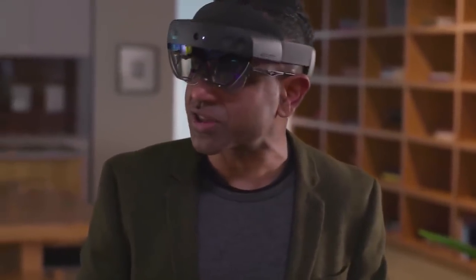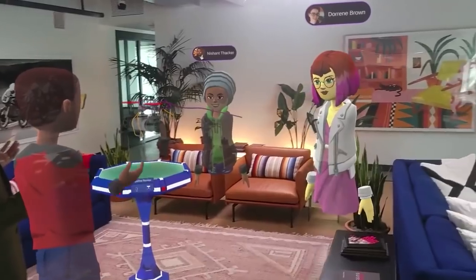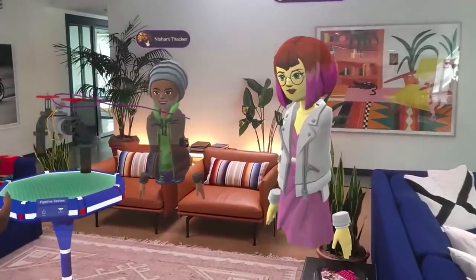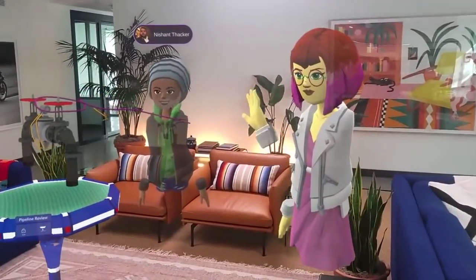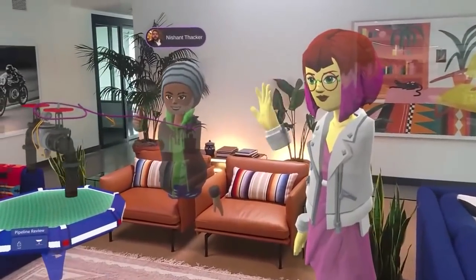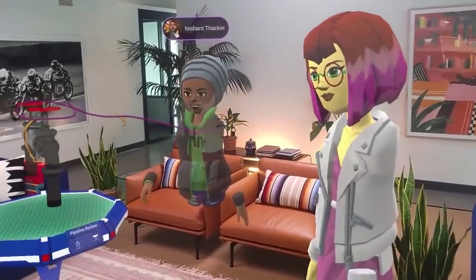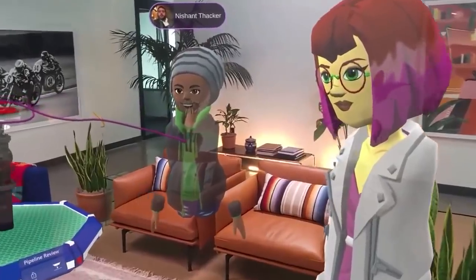Thank you Doreen and Nishant for joining on short notice. We look forward to working together with you again on another project sometime soon. With that, I've given you a quick tour of the Microsoft Mesh experience for HoloLens.